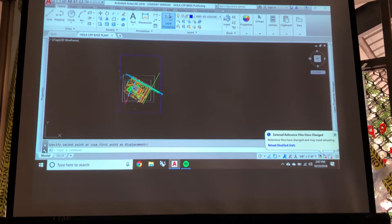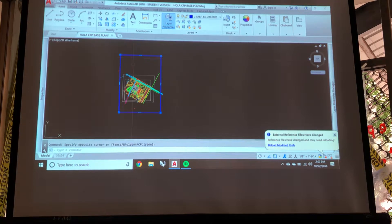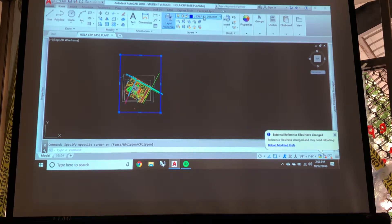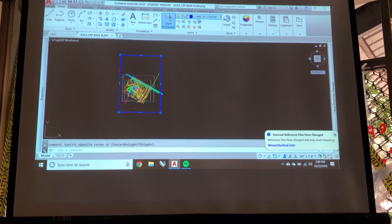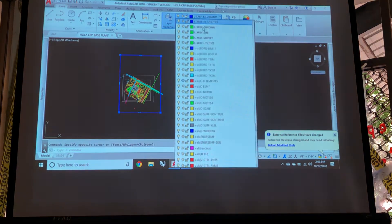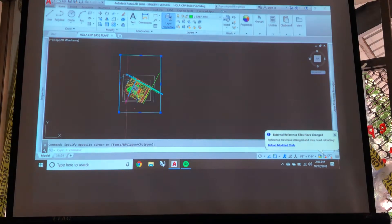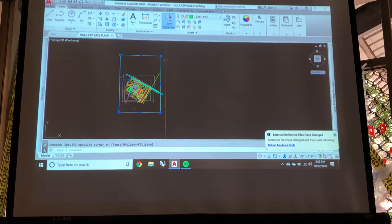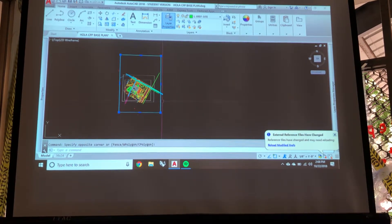And that blue rectangle that we have now, we'll change the color so you can see it better. This rectangle is a 30 by 42 sheet at 30 scale.